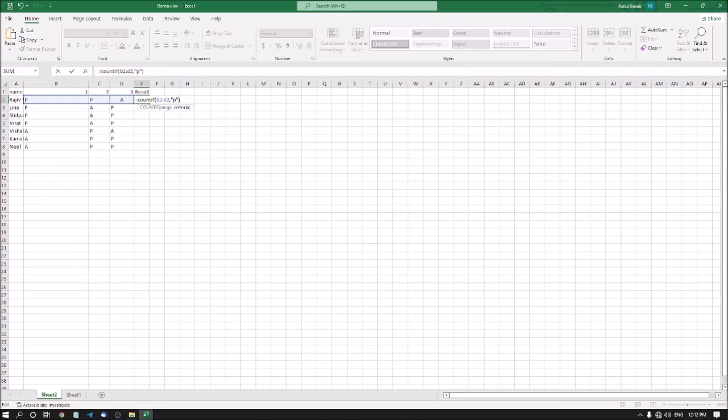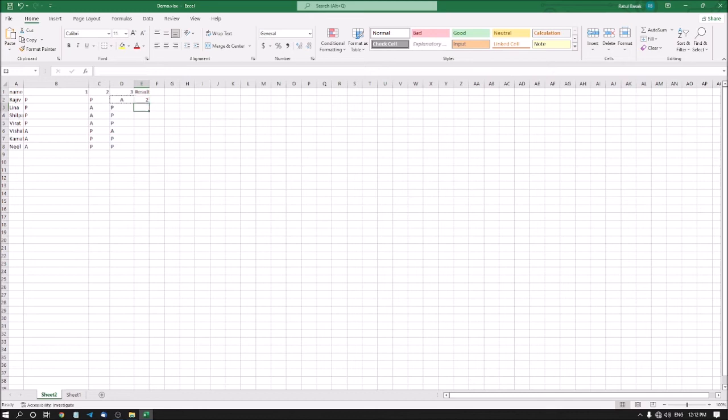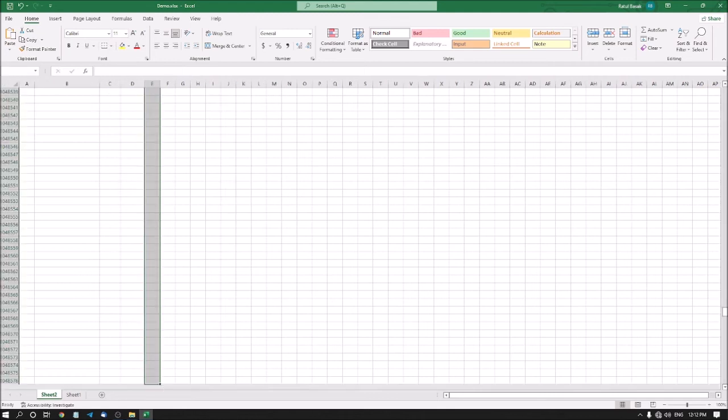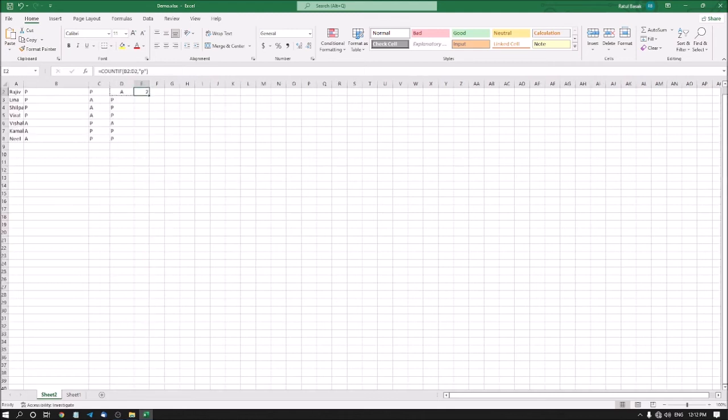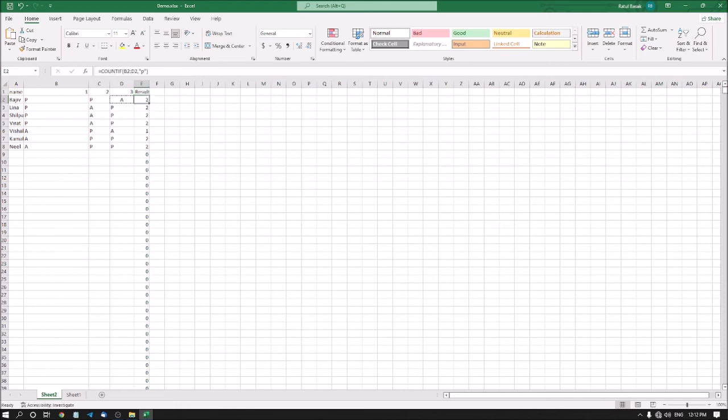Let's see the results. Rajiv 2 - so Rajiv was present two days and one day Rajiv was absent. Similarly you can easily count how many days Rajiv was absent or how many days Lina was absent. Let me drag and drop: Rajiv 2, Lina 2, Shilpa 2, Visual 1.